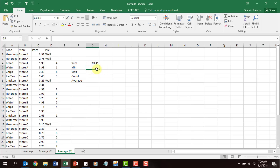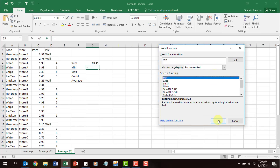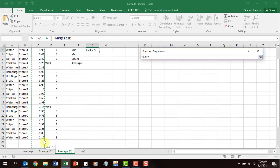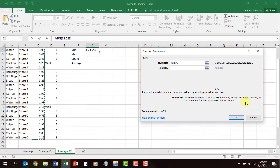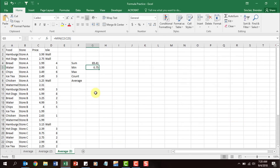The next one is the MIN function. Put the cursor in G5, click insert function, type in 'min,' click OK. The MIN function pulls the smallest number found in a range. Select the range C2 to C25, click OK. The smallest number found is 0.75.